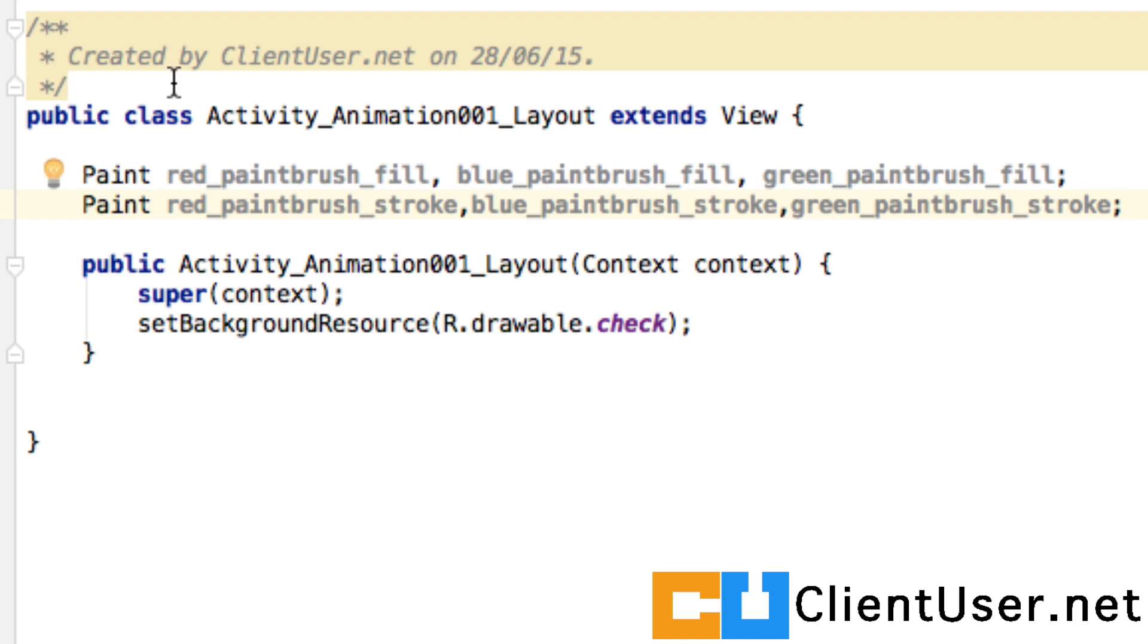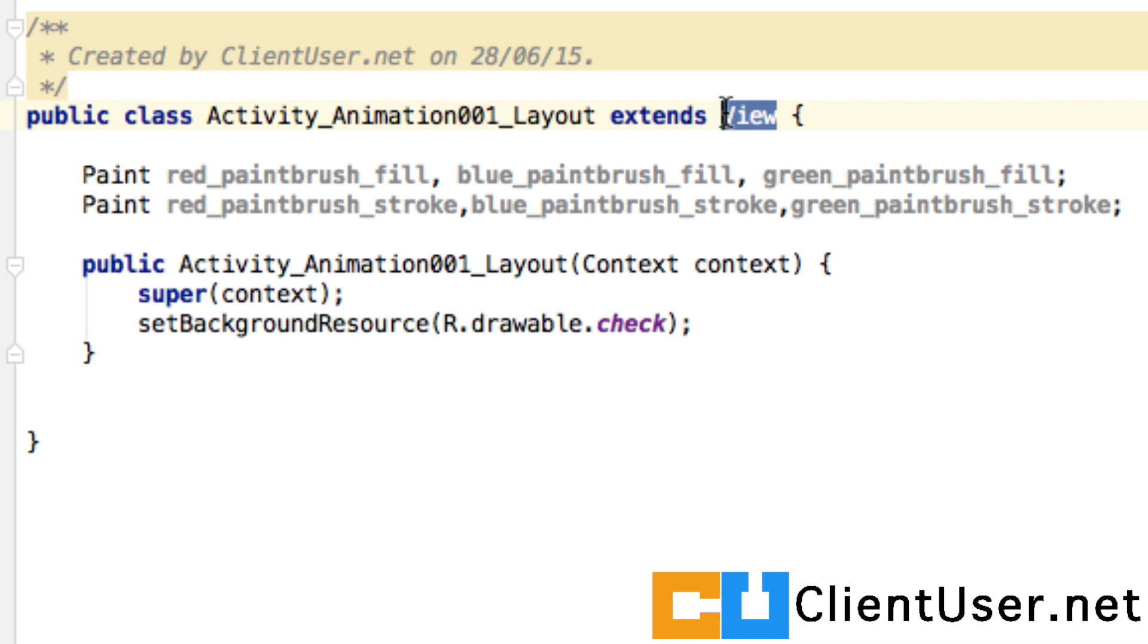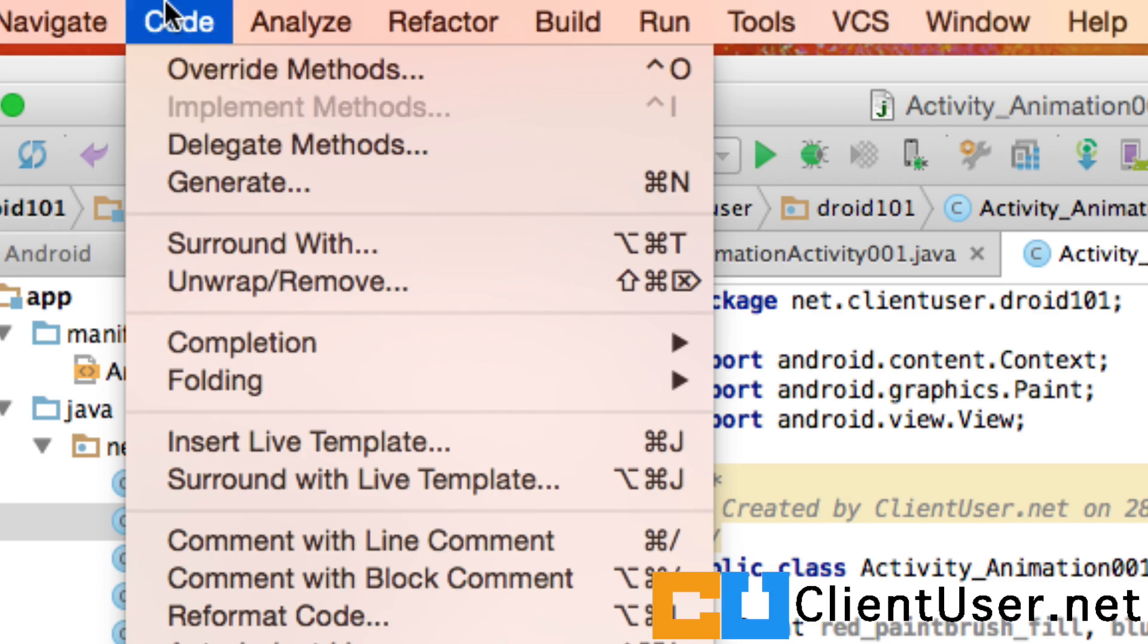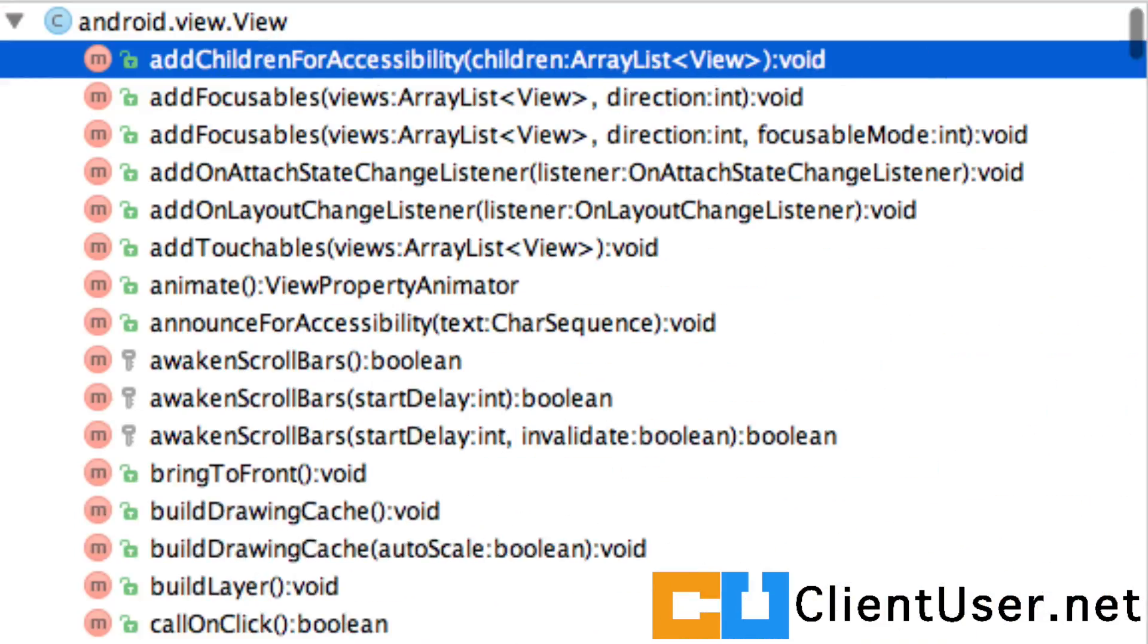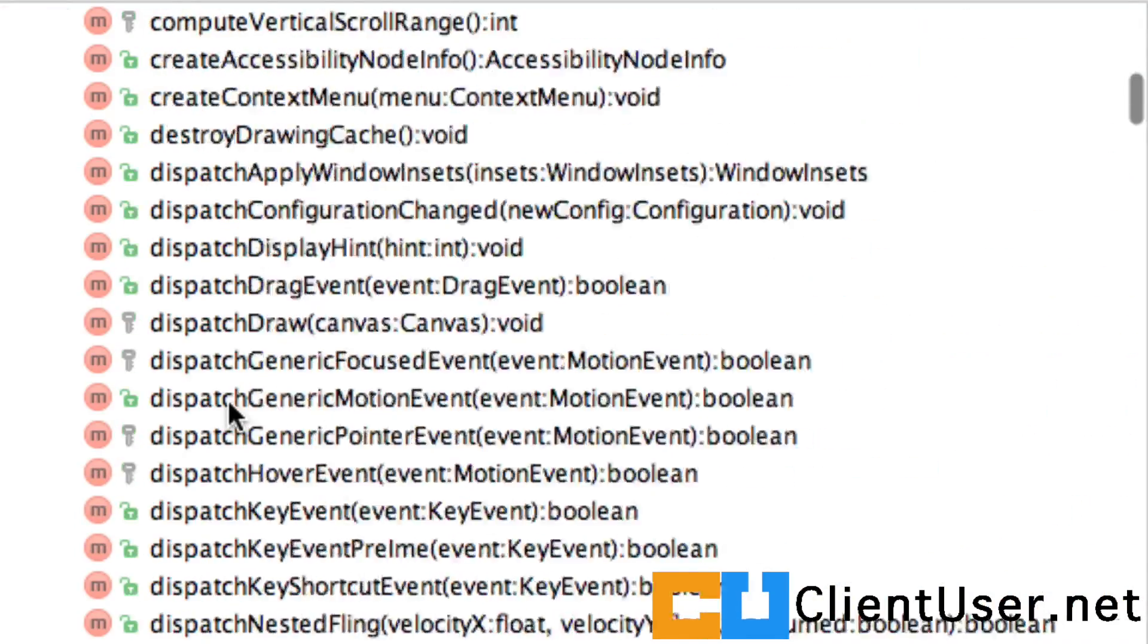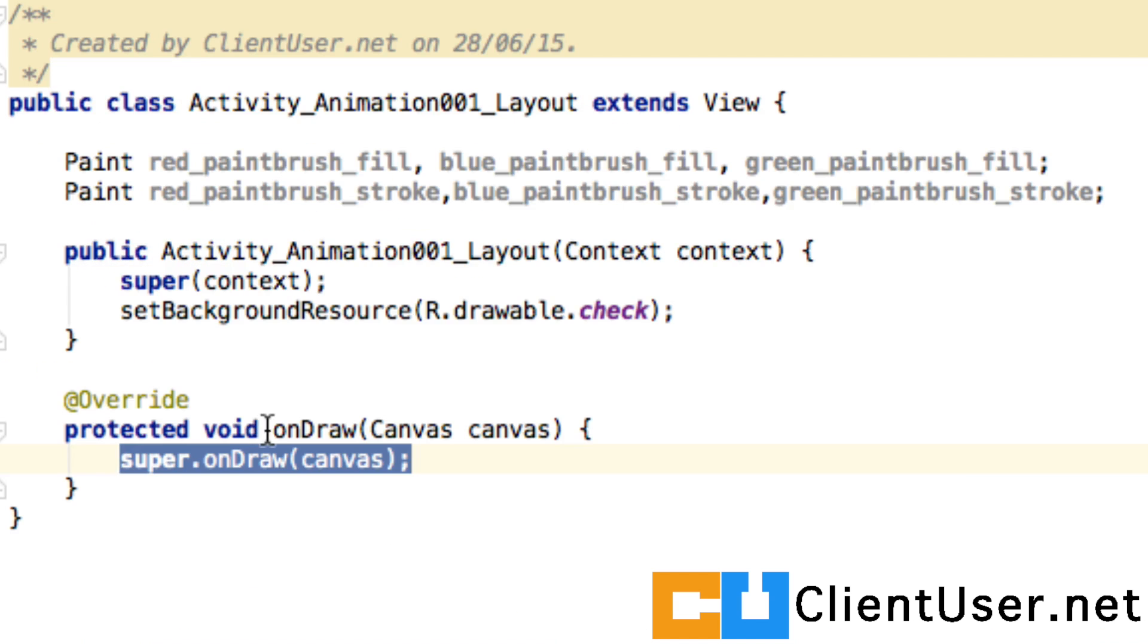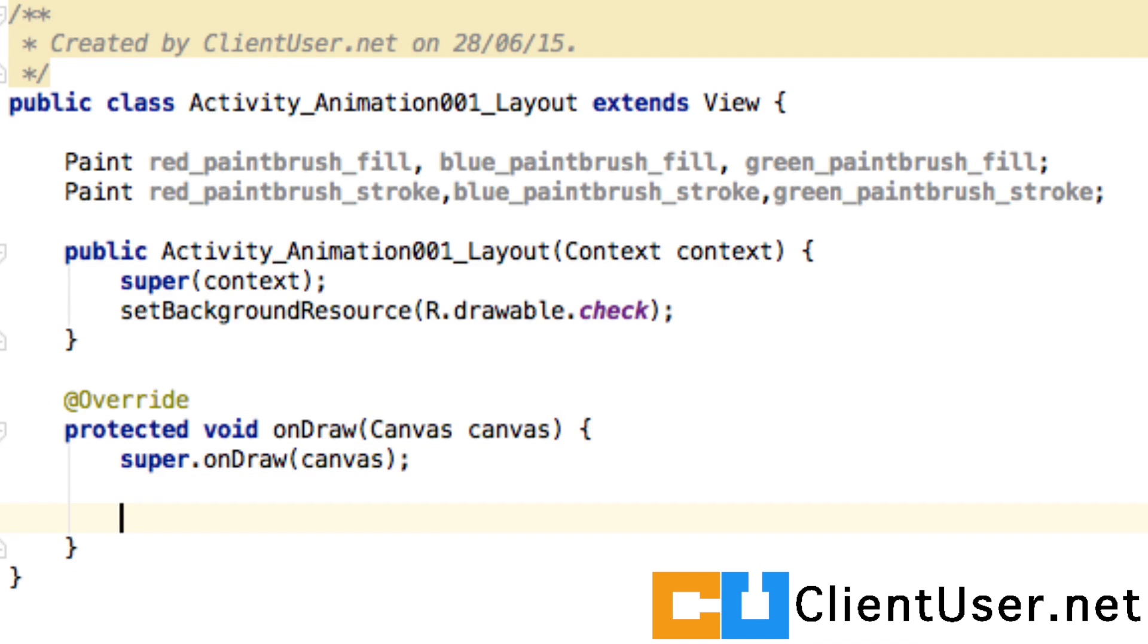So how do you arm your paintbrushes? We're going to have to override a method that exists in the View class. If you go to Code, Override Methods, and select onDraw, this is the method that's going to be drawing to your screen canvas area.